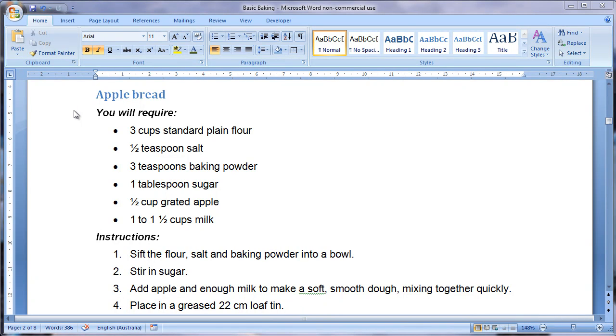In this video I'm going to show you some of the more advanced copy and paste features that you can use within Microsoft Word or even any other Microsoft Office product.